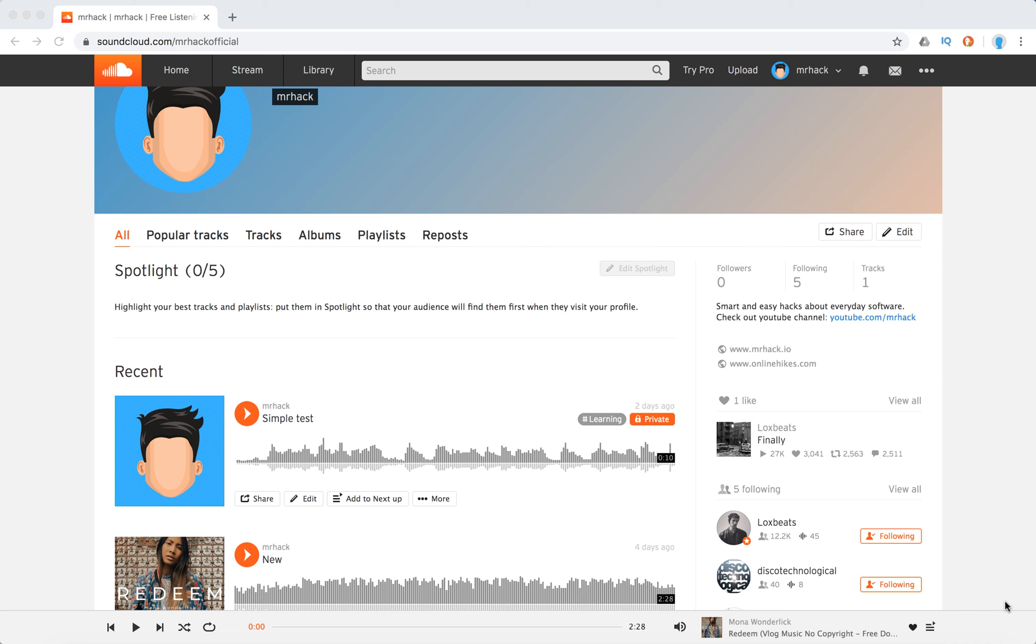Hello everyone. So how to enable downloads for your track on SoundCloud? Super easy.